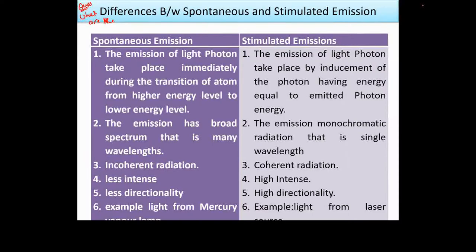In spontaneous emission, there will be less intensity. You can write the definition here — the spontaneous and stimulated definitions we have discussed. The first difference relates to definition. The external energy does not need to be present for spontaneous transition, whereas stimulated emission requires external energy.